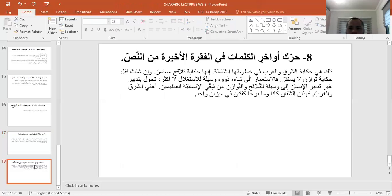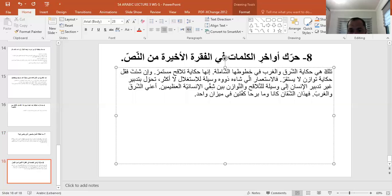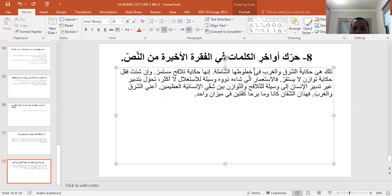السؤال الثامن والأخير: حرك أواخر الكلمات في الفكرة الأخيرة. سأقوم بتحريكها أثناء القراءة: 'تلكَ هي حكايةُ الشرقيِّ والغربيِّ في خطوطها الشاملة'.